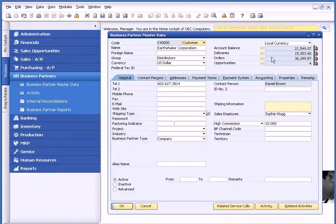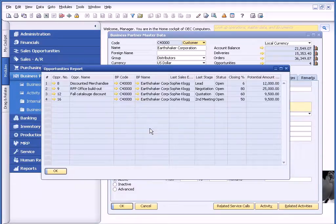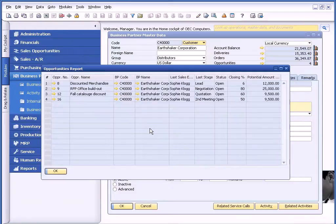I can also see deliveries or orders, or sales opportunities. As I'm calling on this customer, I want to know what types of opportunities I have for new business, so I can drill back on the sales opportunities.